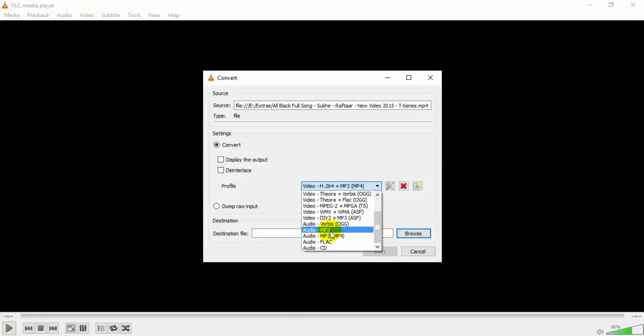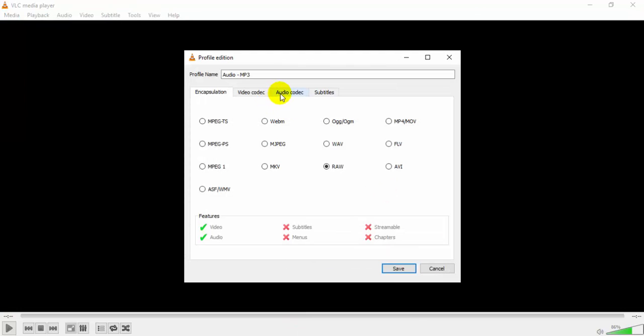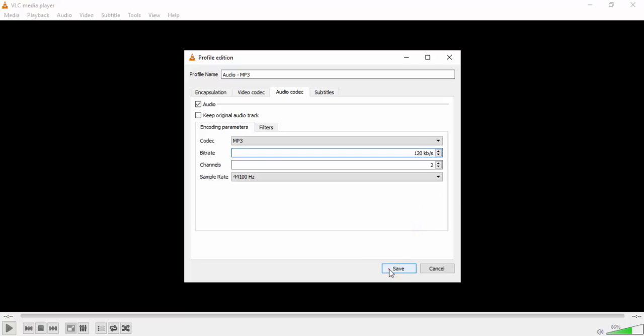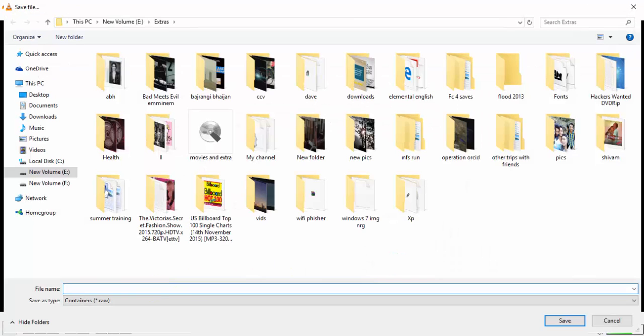Let's do this very fast. Now I have changed the bitrate and will save this file.